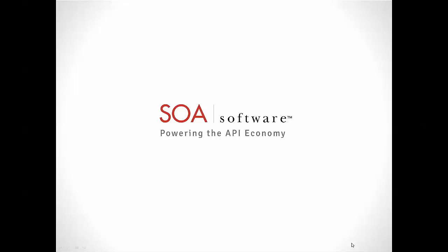Hi, welcome to another installment in our series on APIs, a new digital channel.